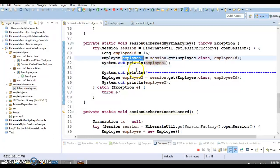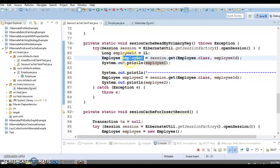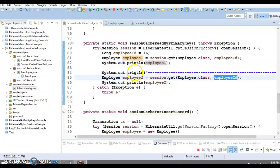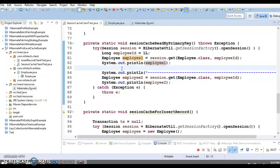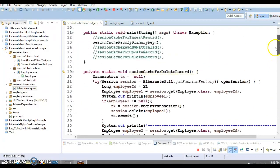If you want to remove a specific object from the session cache, use session.evict() and pass the object. After calling evict, Hibernate will trigger a new SELECT query for that object since it's no longer in the cache. There is also session.clear(), which removes ALL objects from the session cache. So: evict() removes a particular object; clear() removes everything from the session cache.